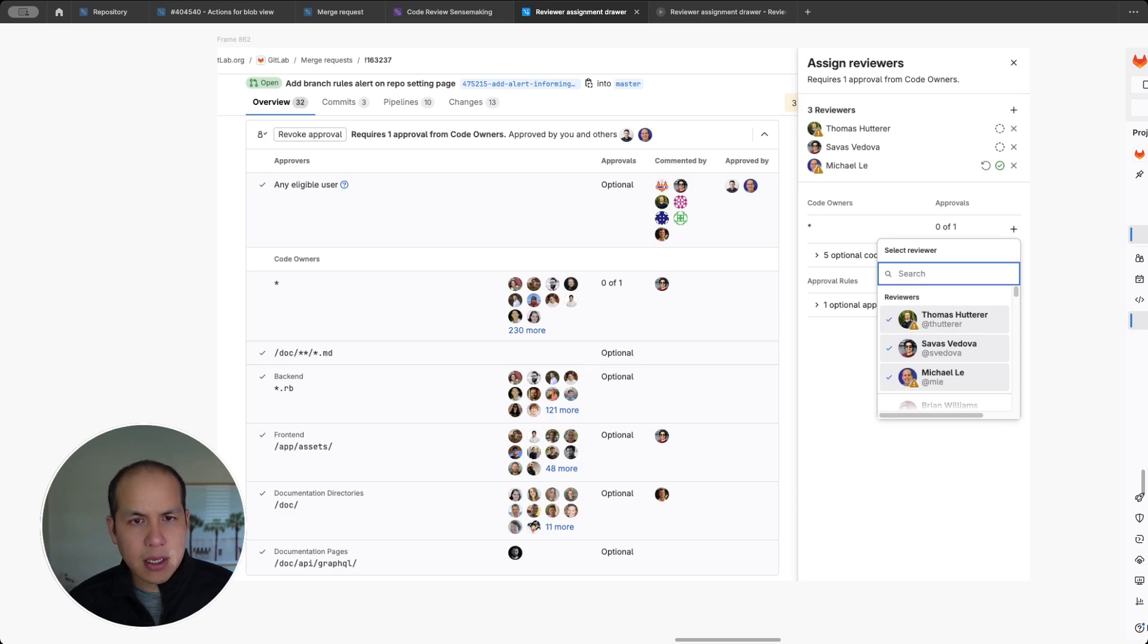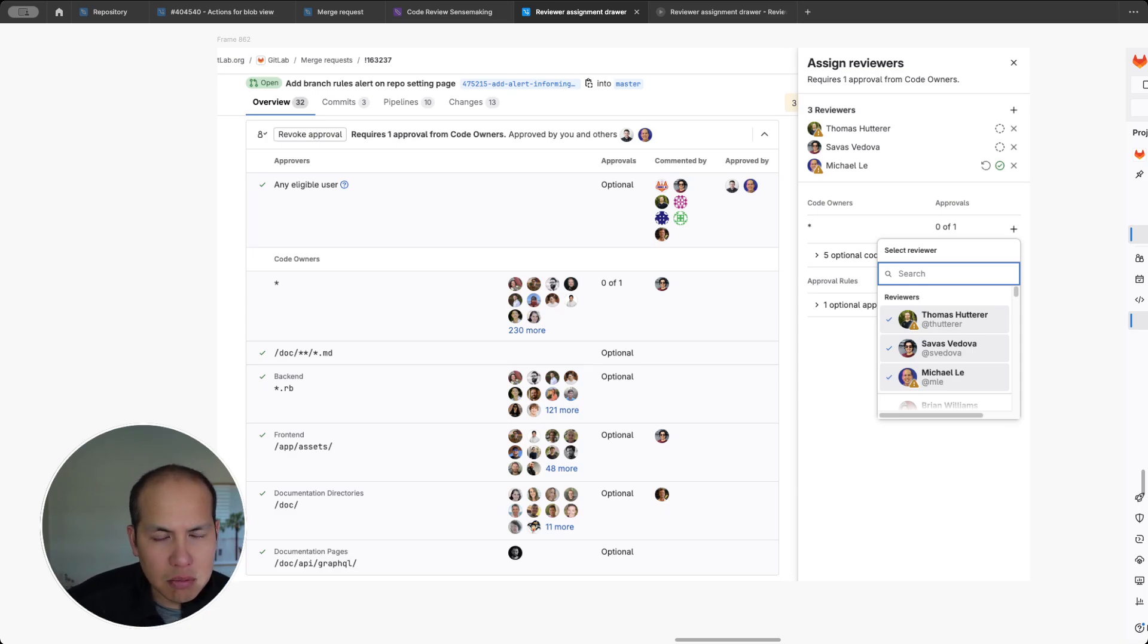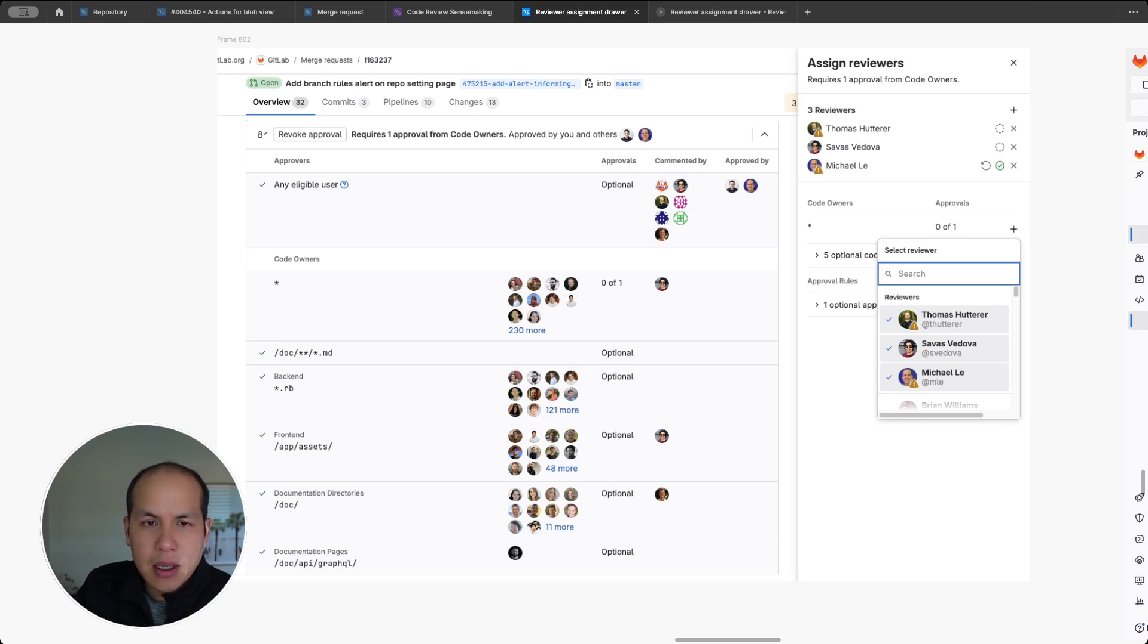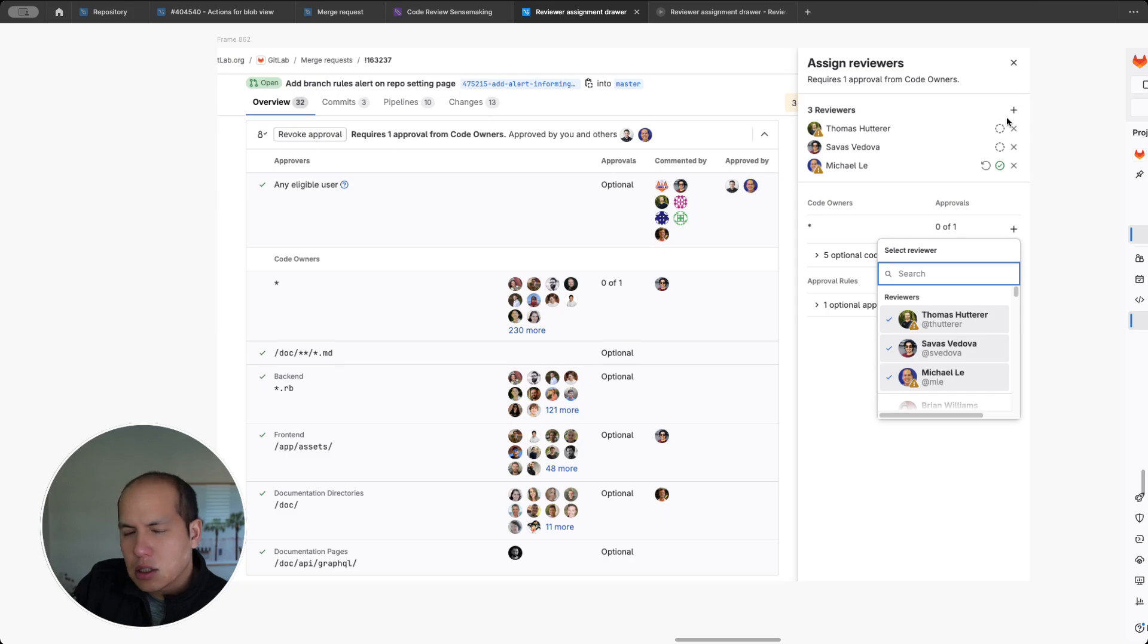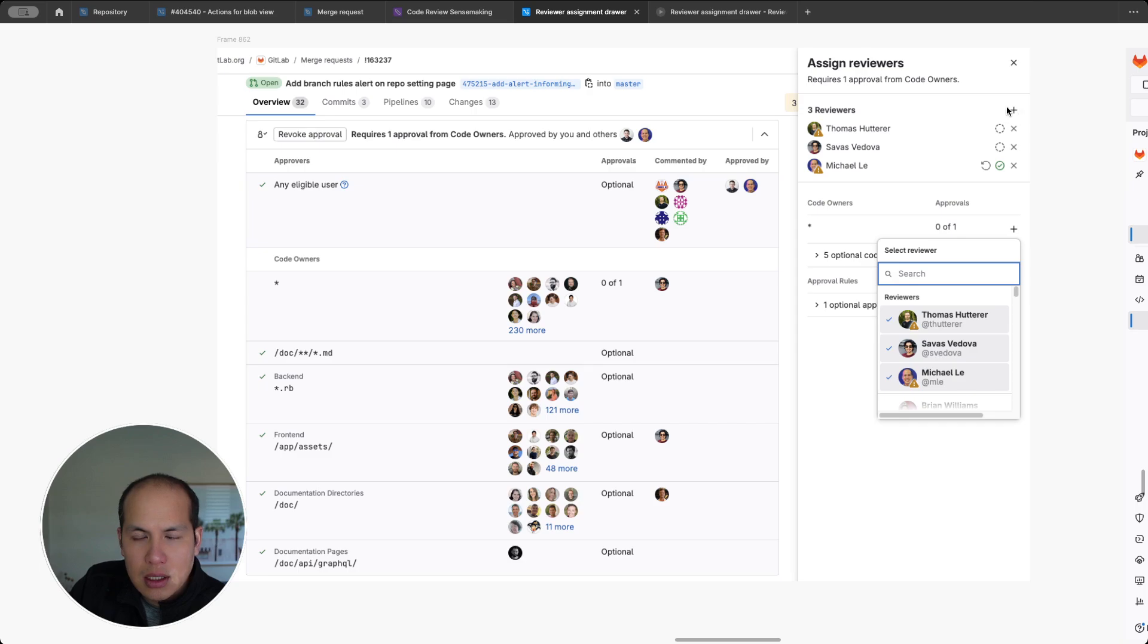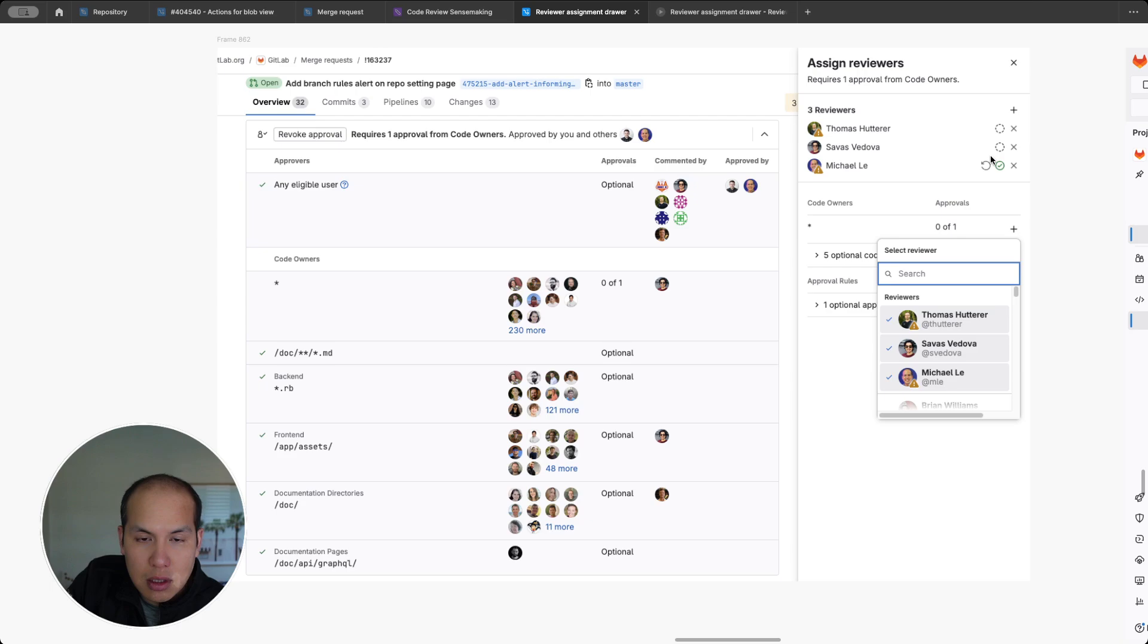So right now, this is what we have. We have the drawer that pops up on the side and some of the feedback is that it's hard to assign the specific reviewer because you had to, the clicks is, it's an additional click. That's fair.